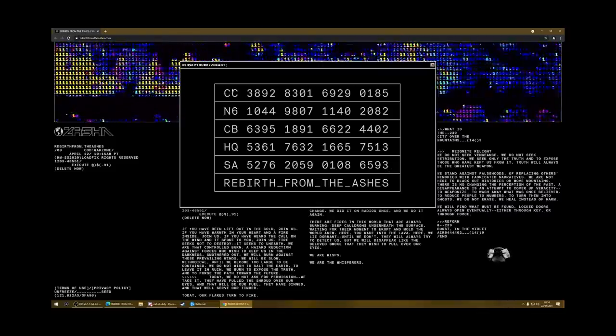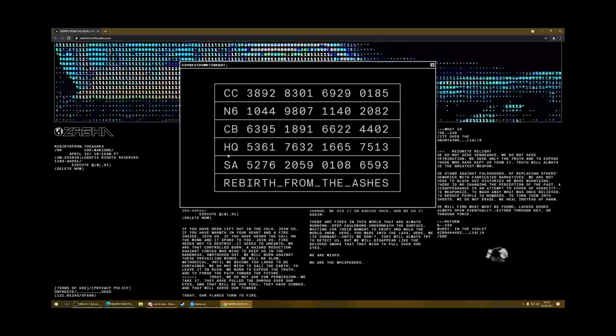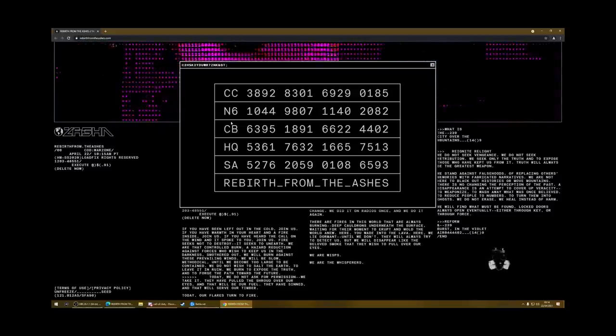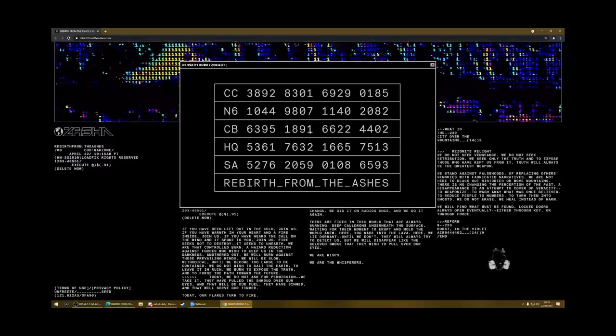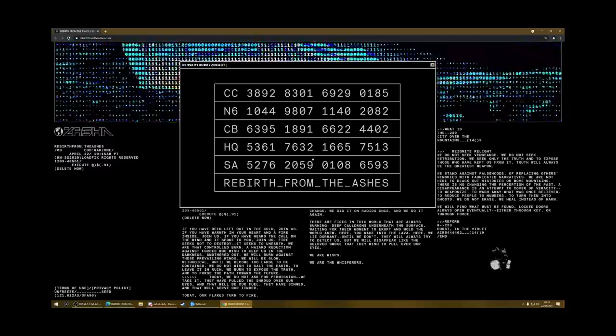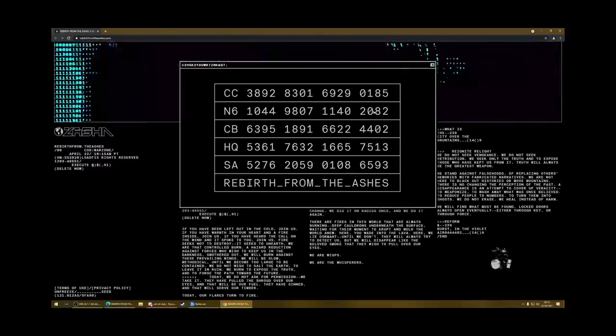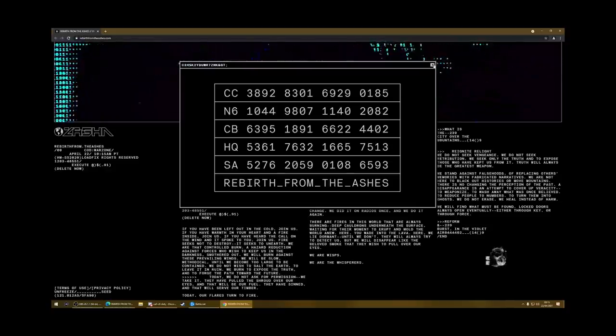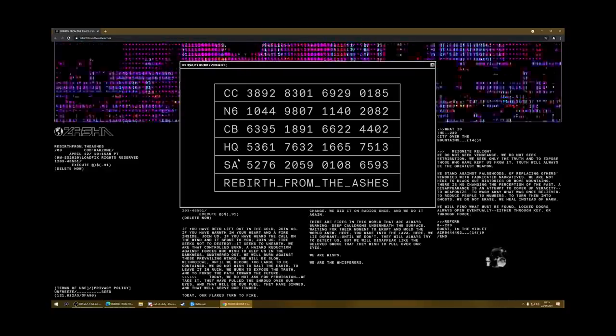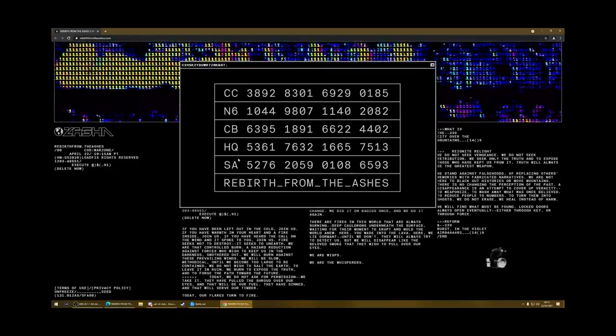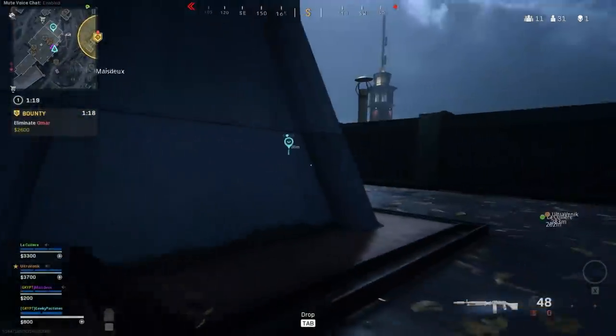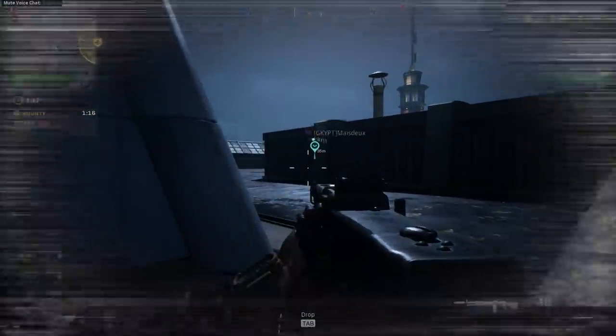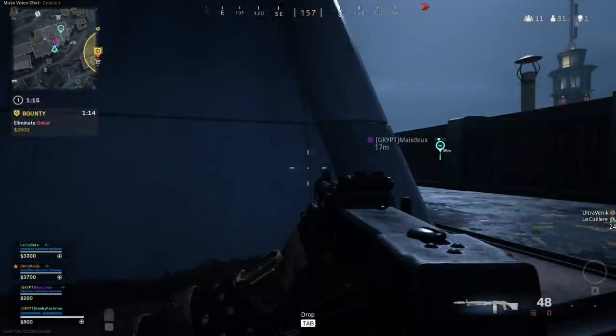So these are all locations on the map. We've got the command center, Nova 6, which is the chemical place, cell block, headquarters, and the security area. And then you've got these lists of 16 numbers. If you go to these locations in rebirth right now, and find a radio mast in each one, there's a red and white radio mast in each one and hang around it.